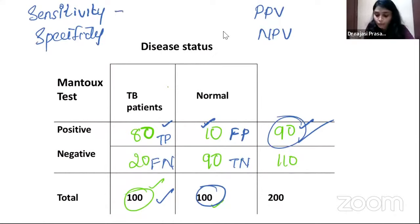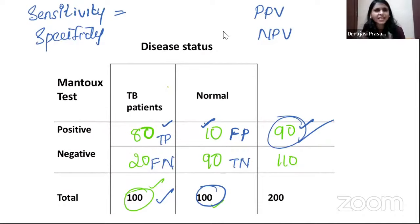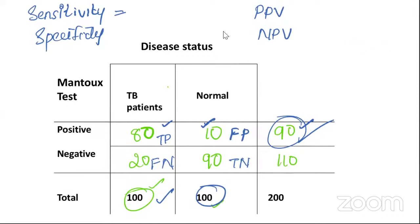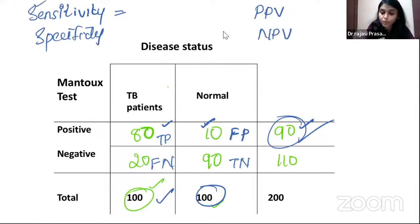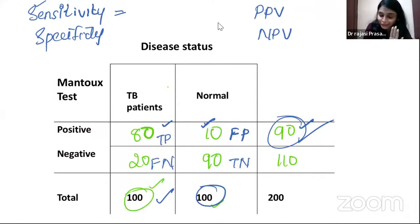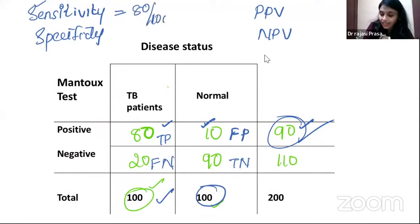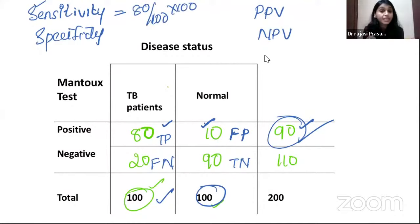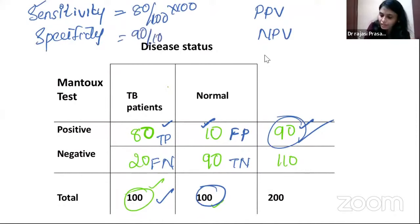Using our Mantoux example: sensitivity is 80 divided by 100 — that's 80%. Specificity is 90 divided by 100 — 90%. That means the test can detect only 80% of those having the disease, and correctly rule out 90% of those without disease.